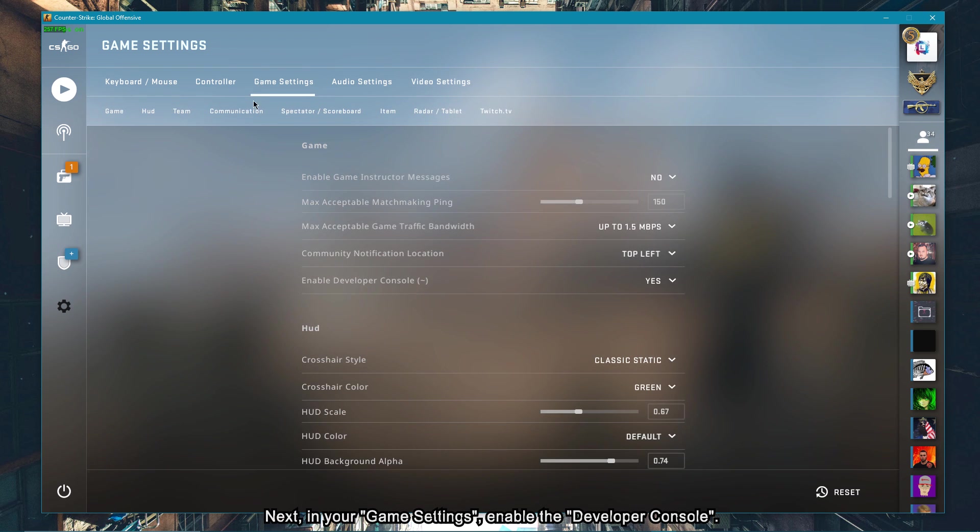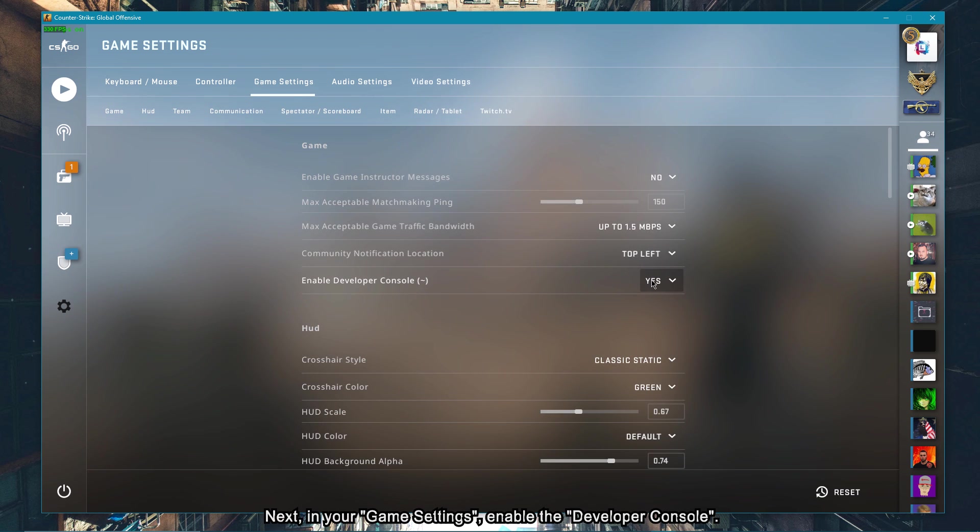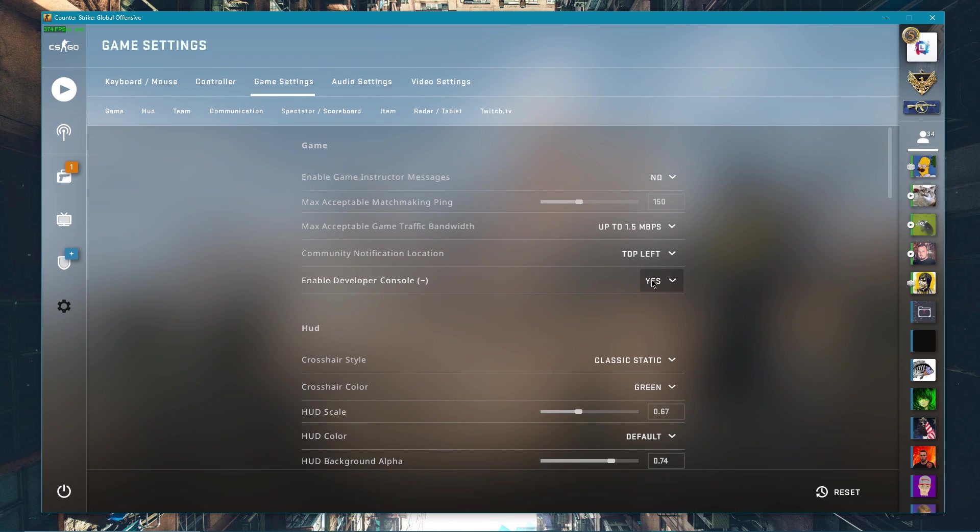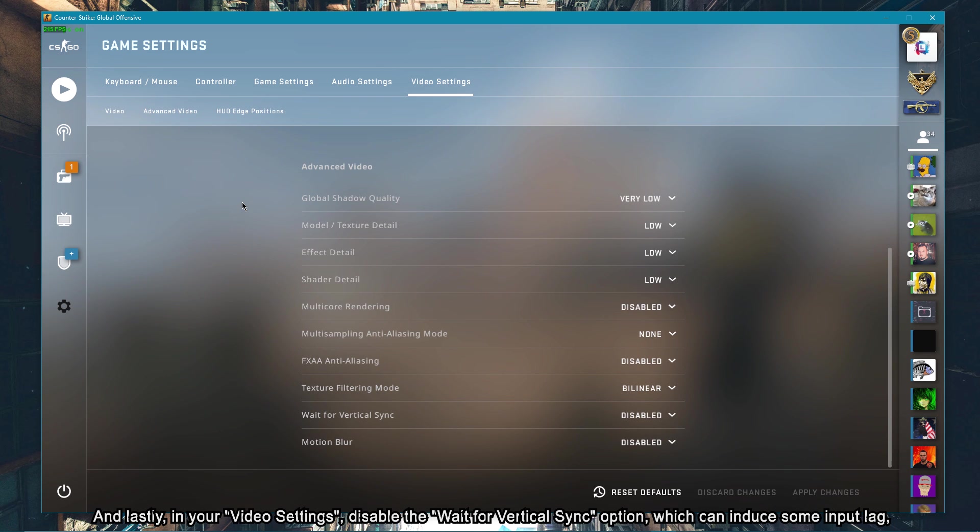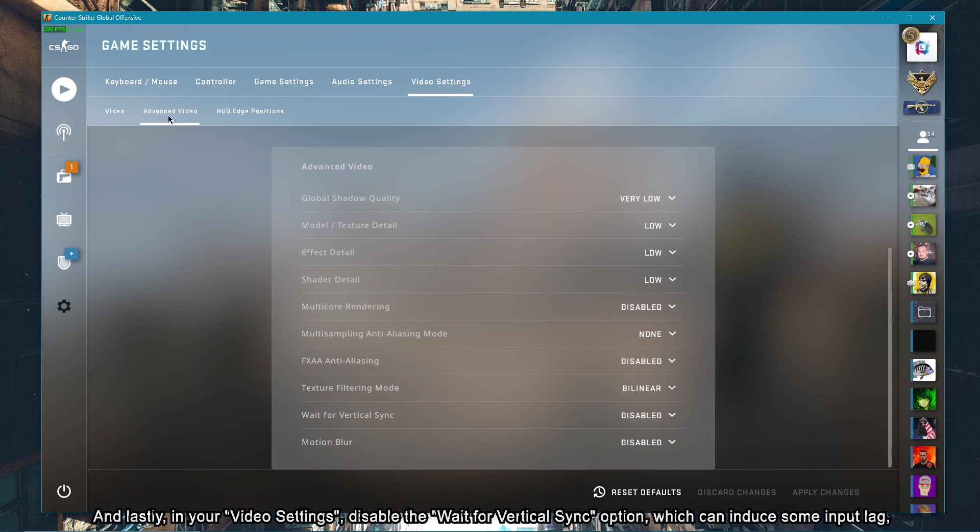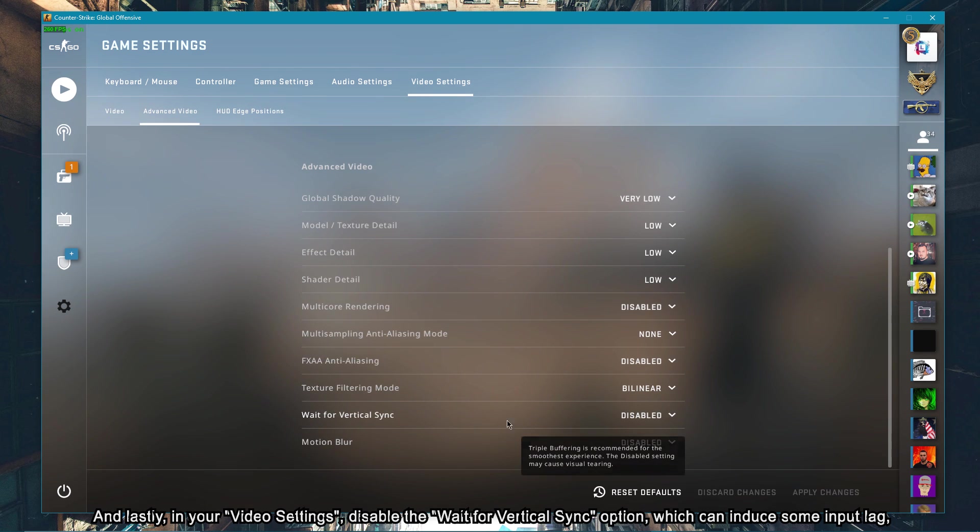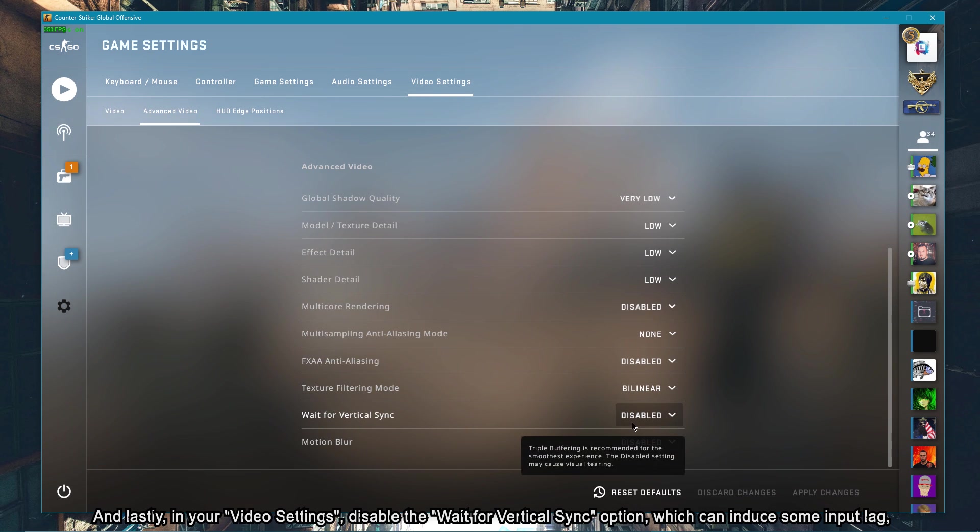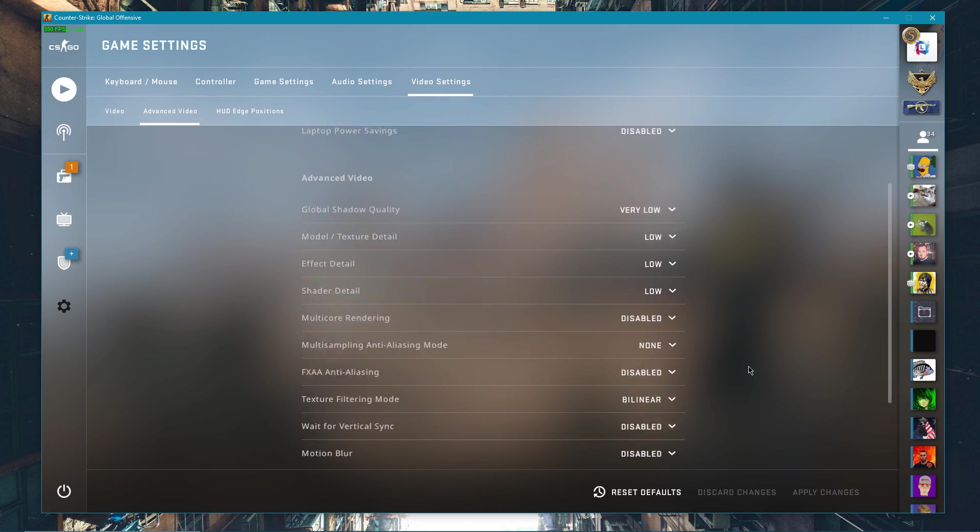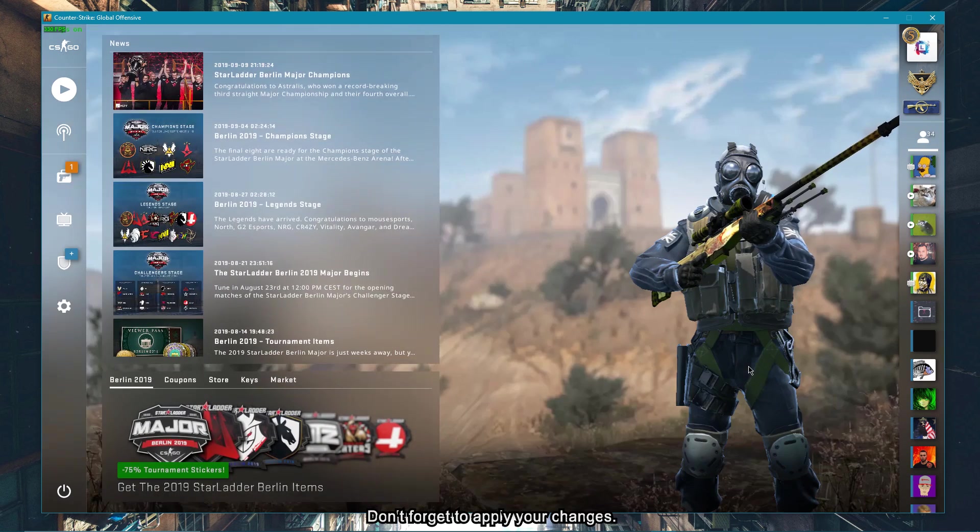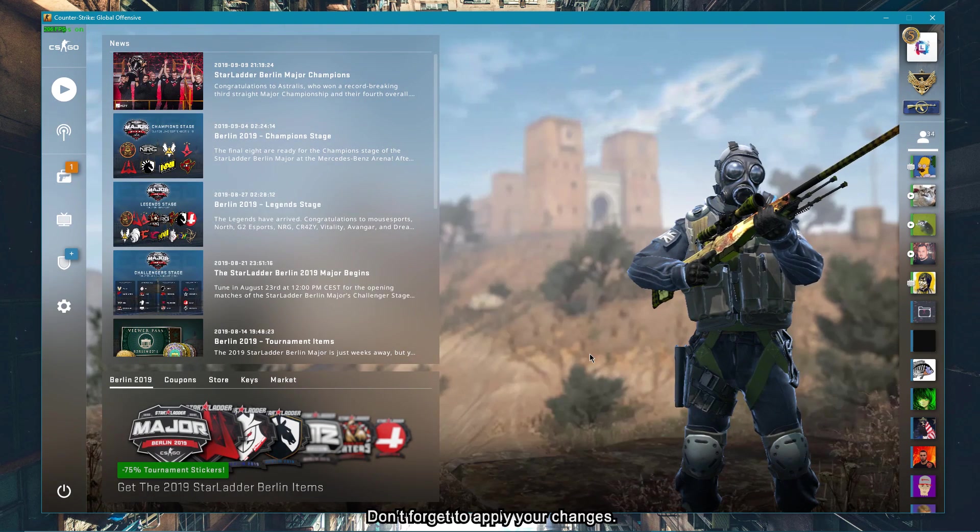Next, in your game settings, enable the developer console. And lastly, in your video settings, disable the wait for vertical sync option, which can induce some input lag depending on your system and screen specifications. Don't forget to apply your changes.